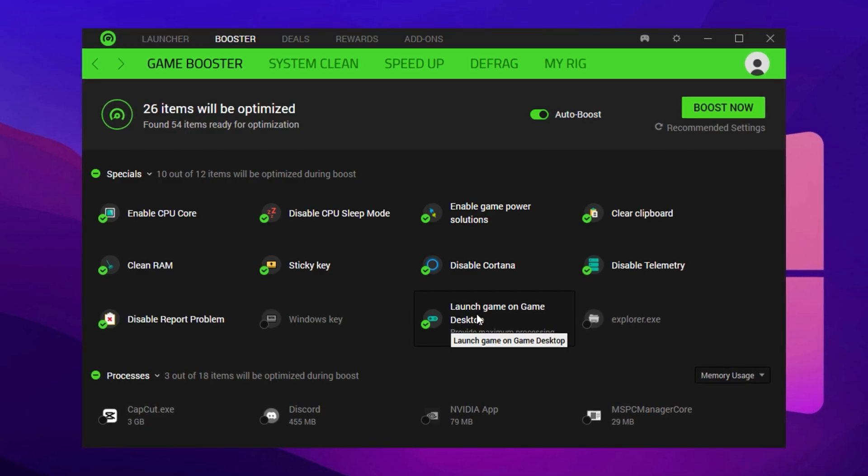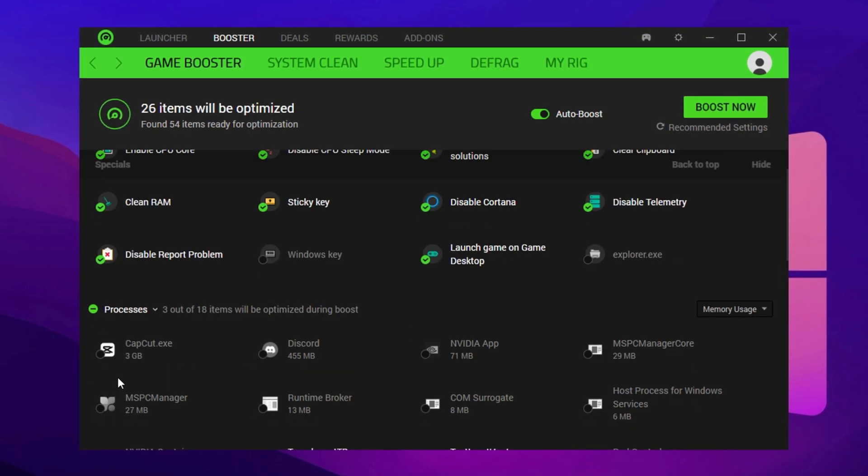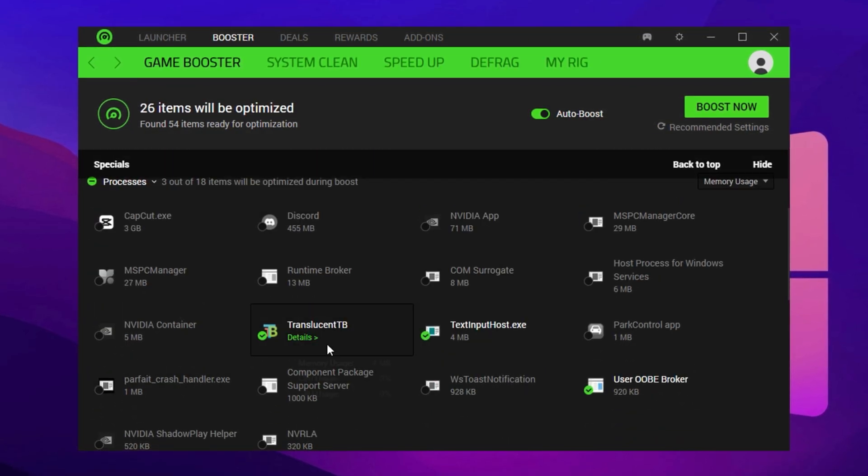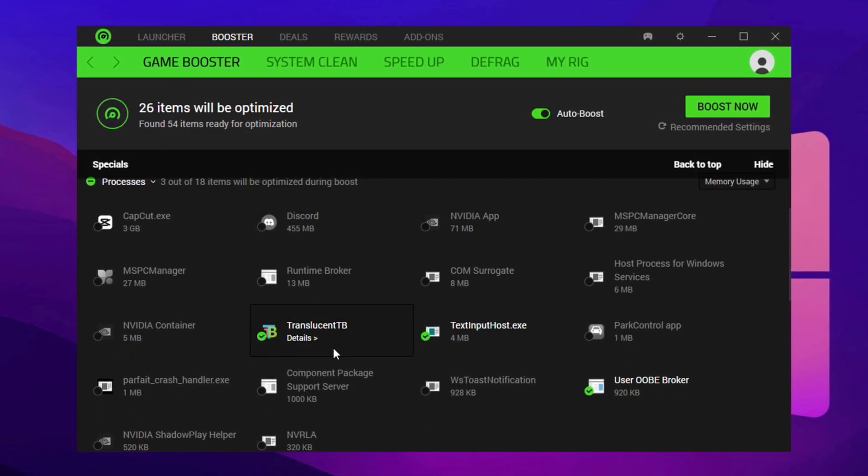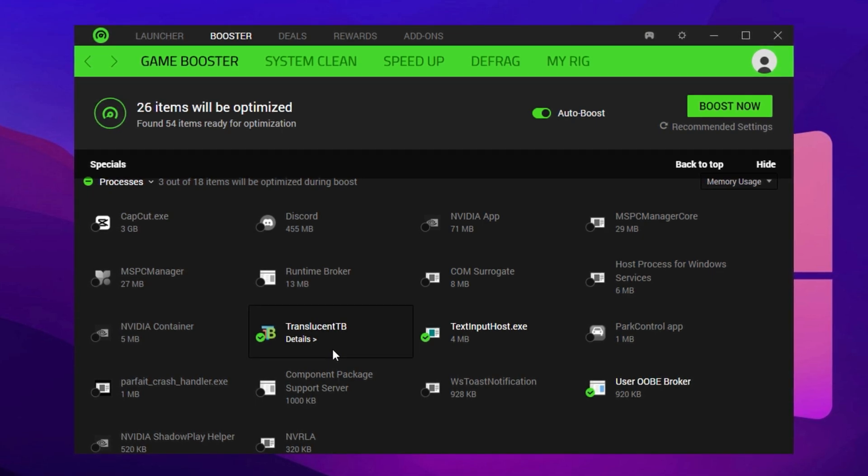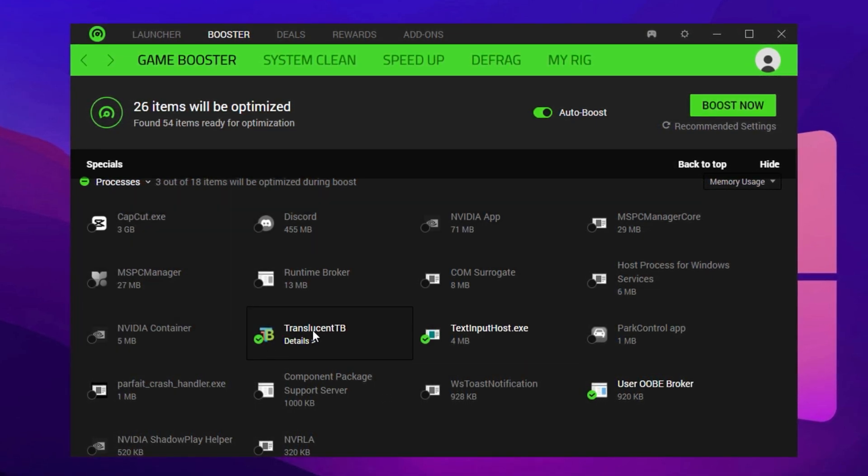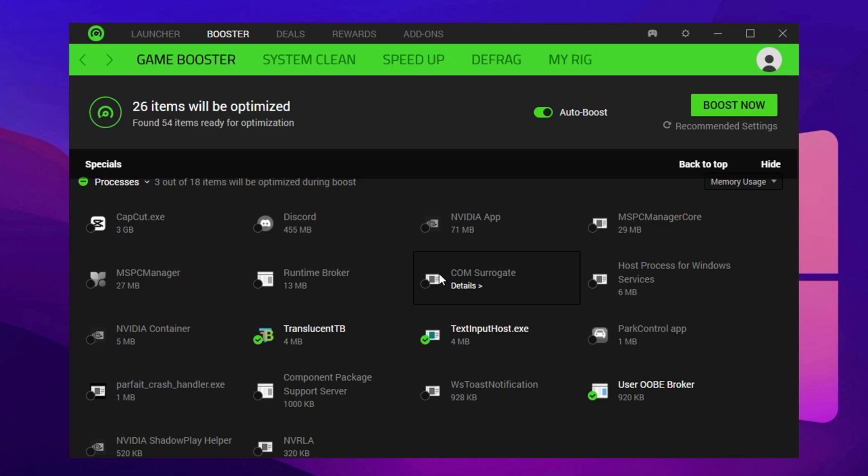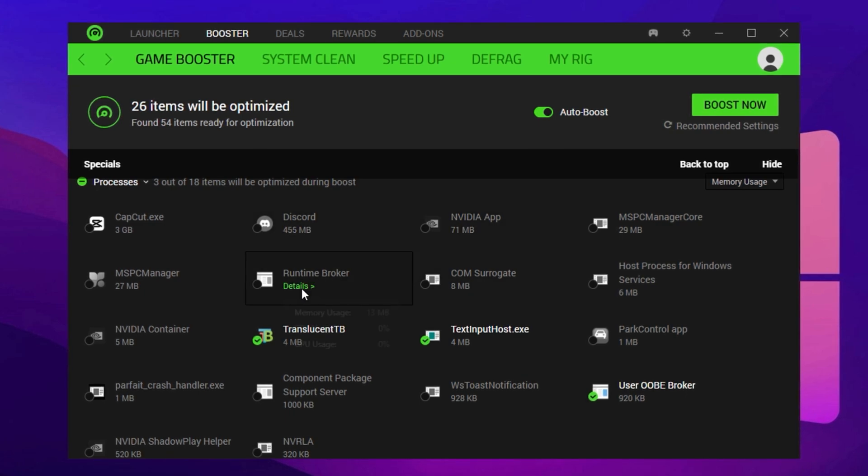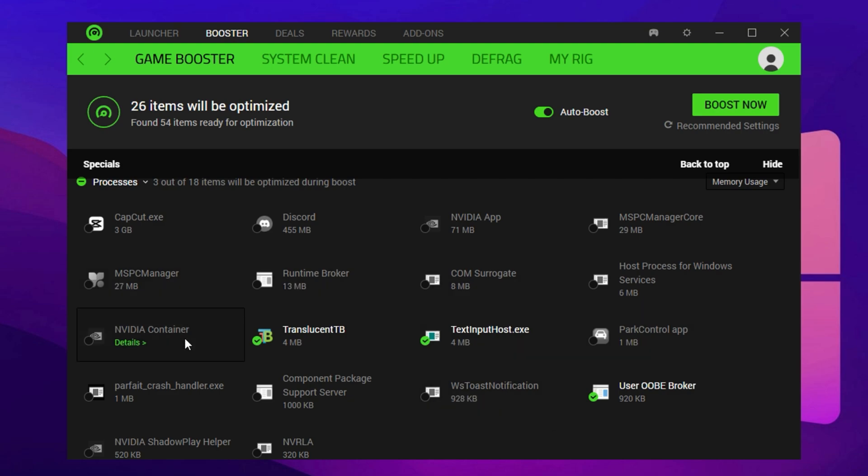Under the Processes section, enable the option to let Razer Cortex list currently running background apps. Go through the list manually. Close high-memory apps like Chrome, Spotify, or Discord if you're not using them while gaming. However, if you're actively using OBS or Discord for streaming or voice chat, leave them running to avoid disruptions.